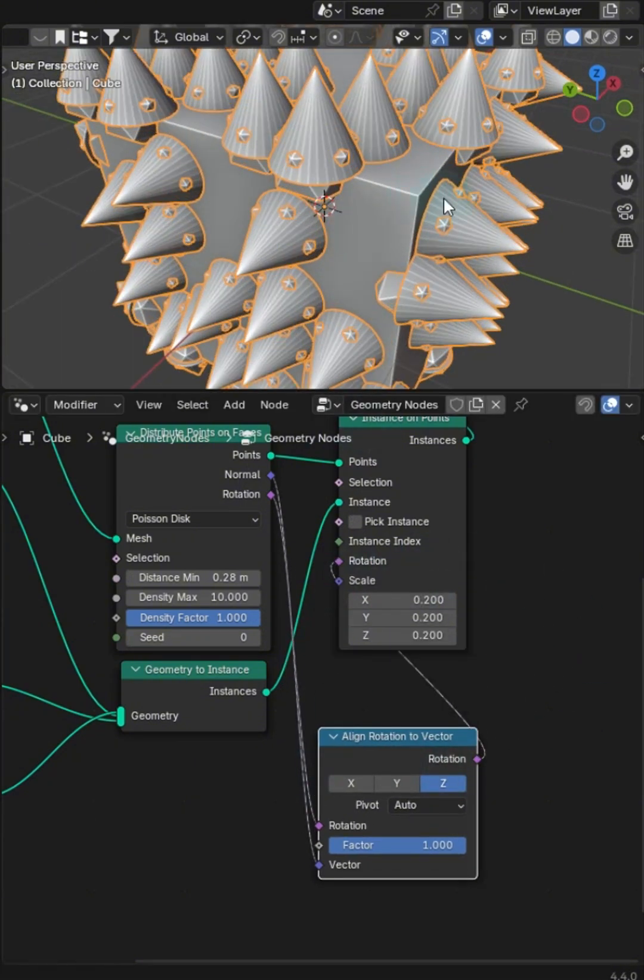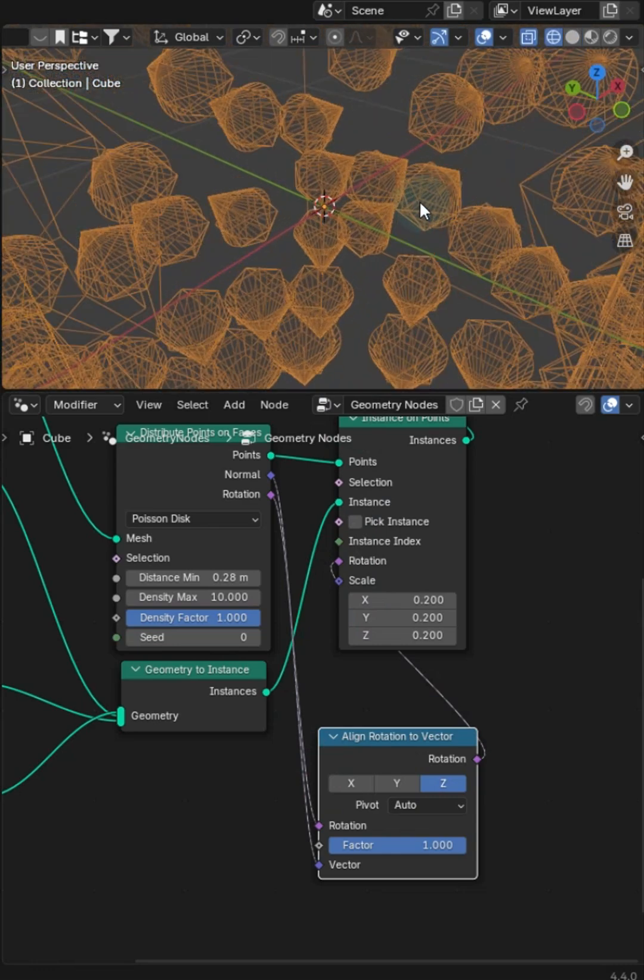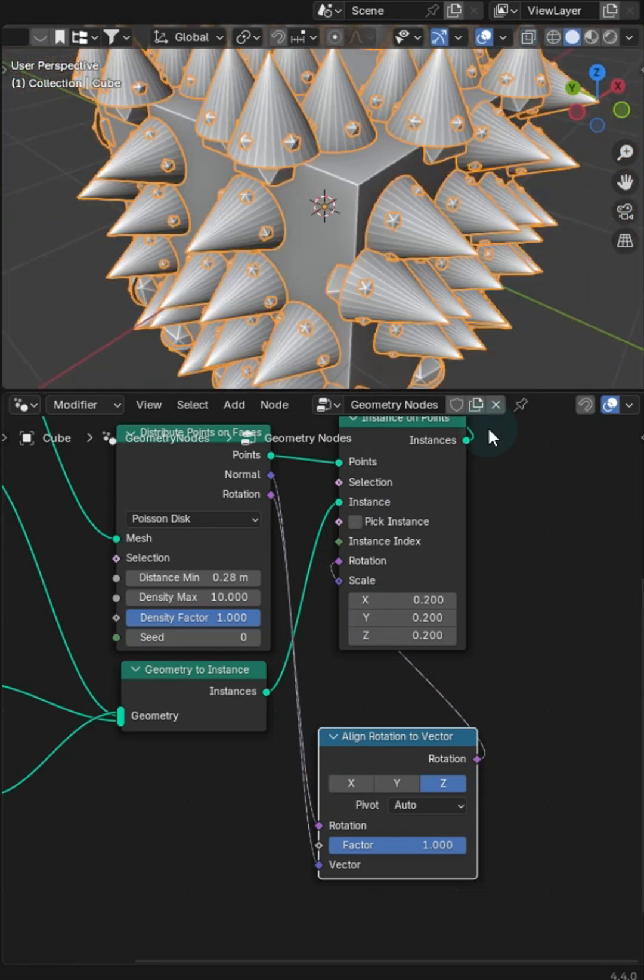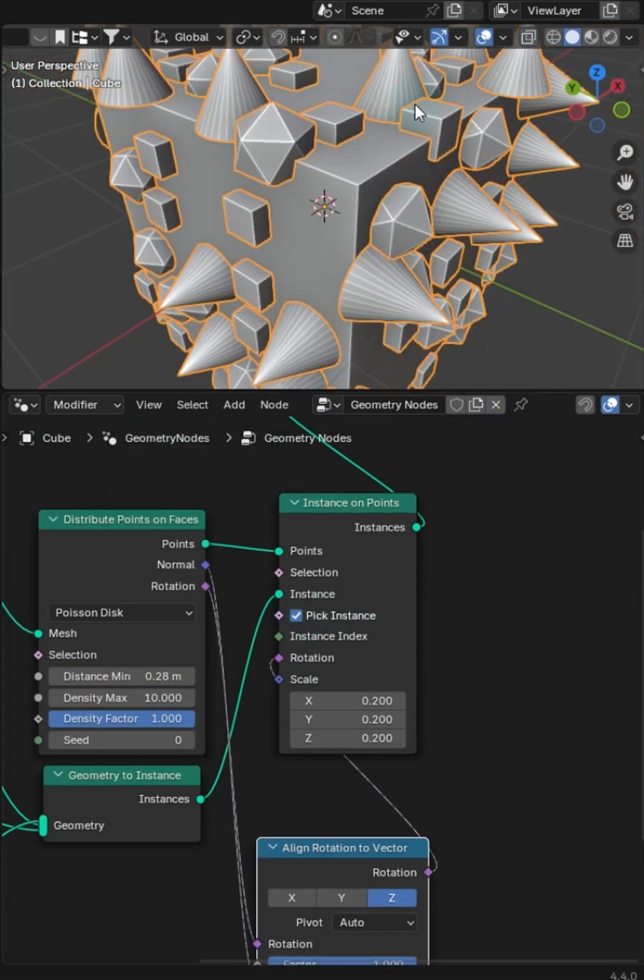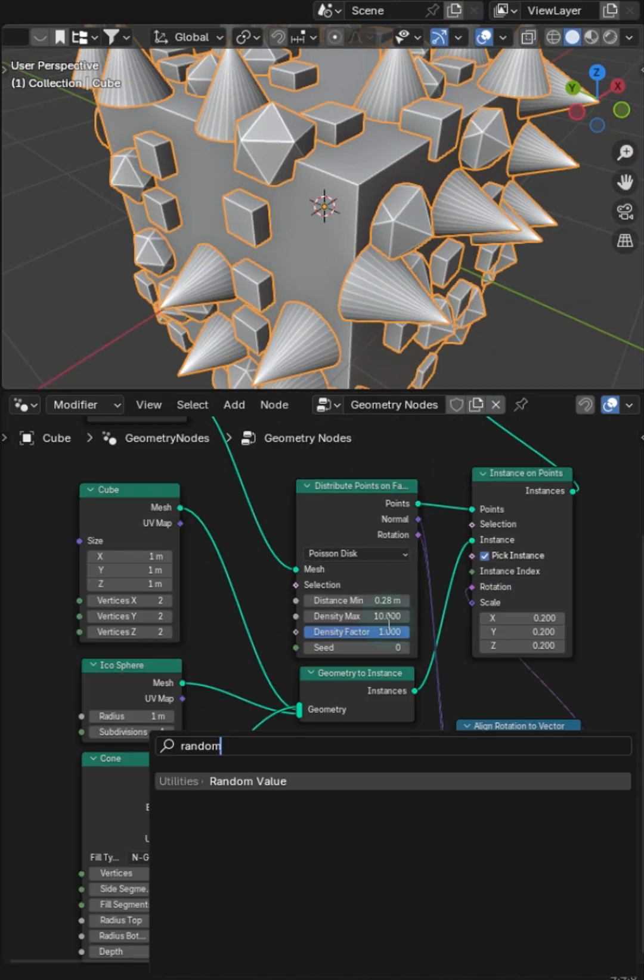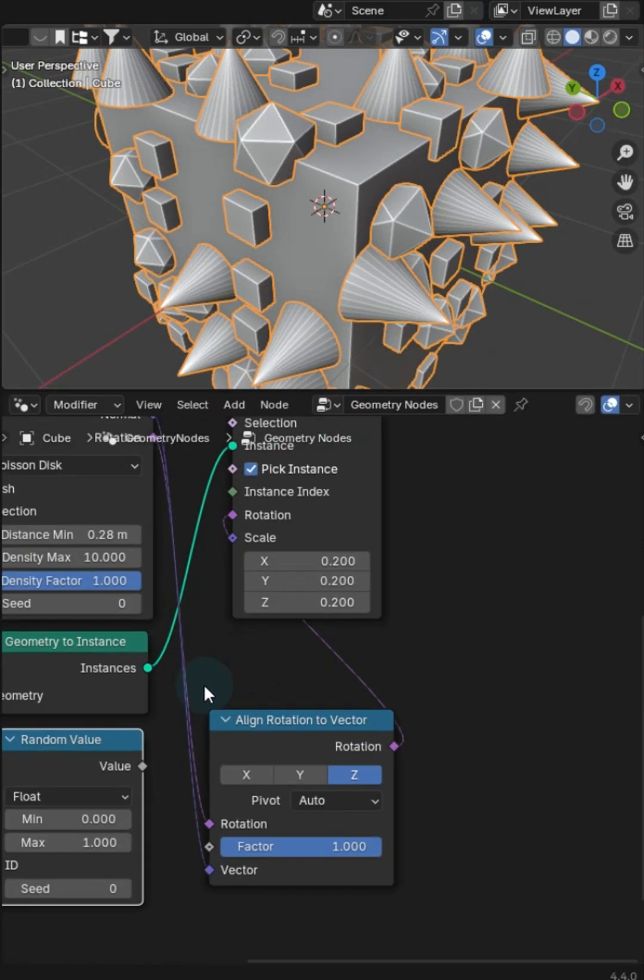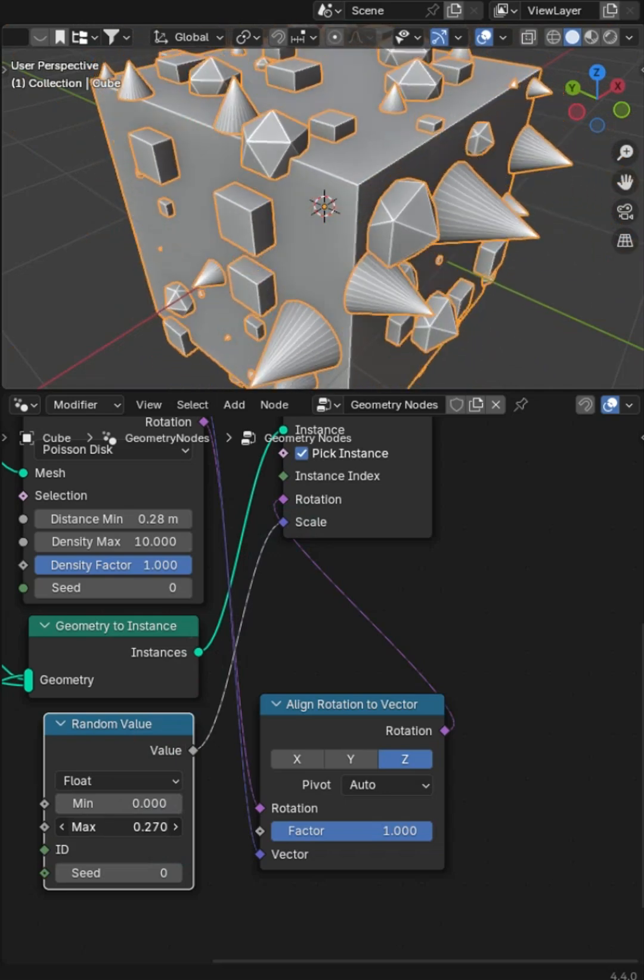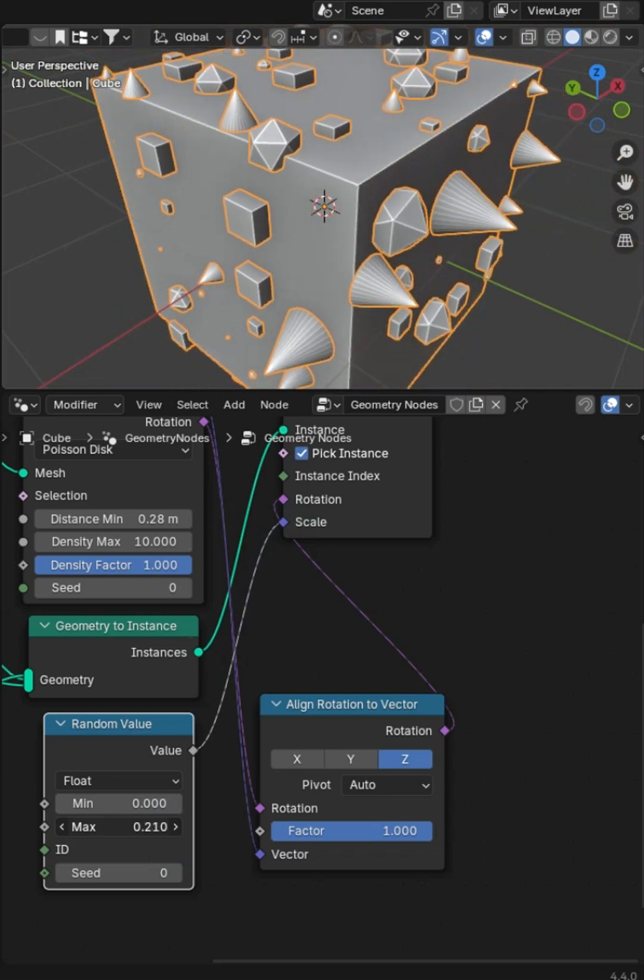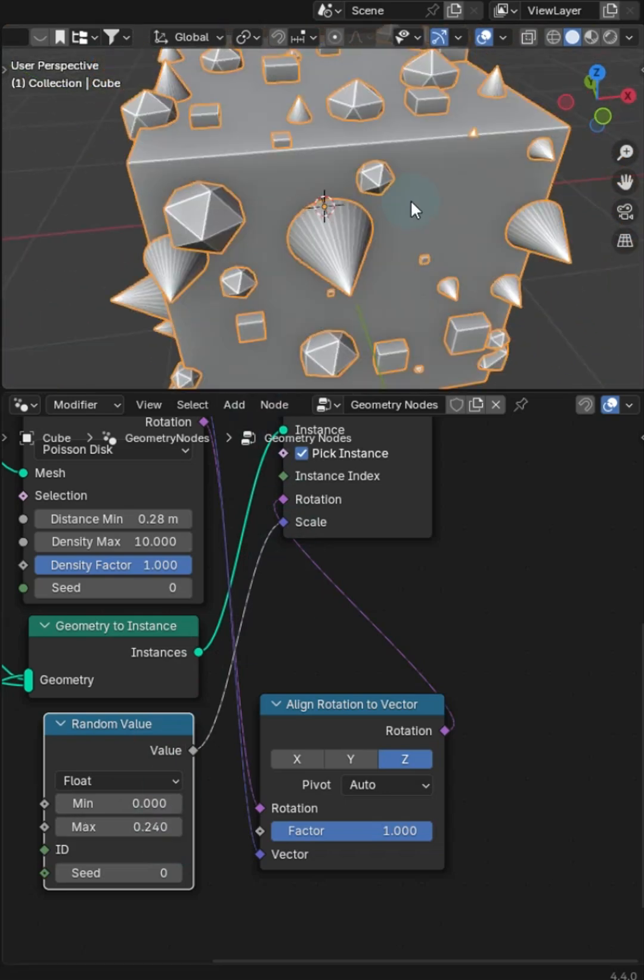So now we do have a problem though. There is this nasty little overlap of all of our instances, but we'll just go ahead and click pick instance. And then we'll grab a random value, but you want the float version, not the vector. Bring the one down, and I thought it should be good enough. And now you've got a nice random distribution on points.